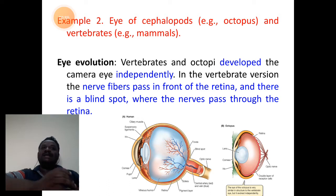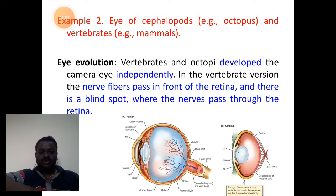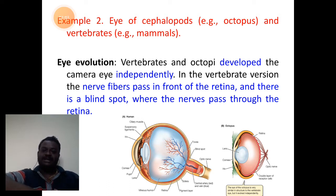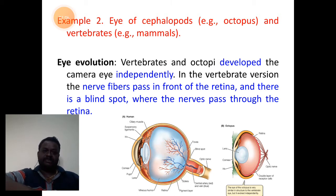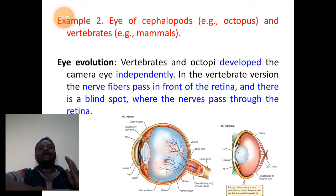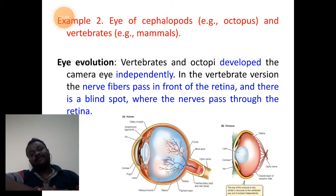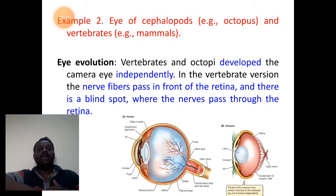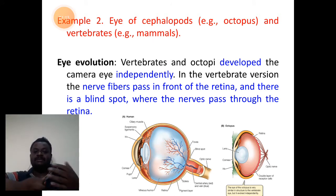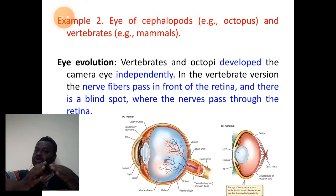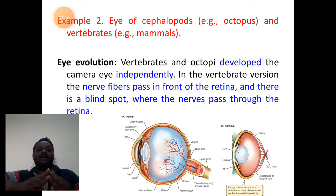These organs always lead to the concept of homoplasty and convergent evolution. We call it convergent evolution because many different species of organisms tend to show a common character and a common function in them.